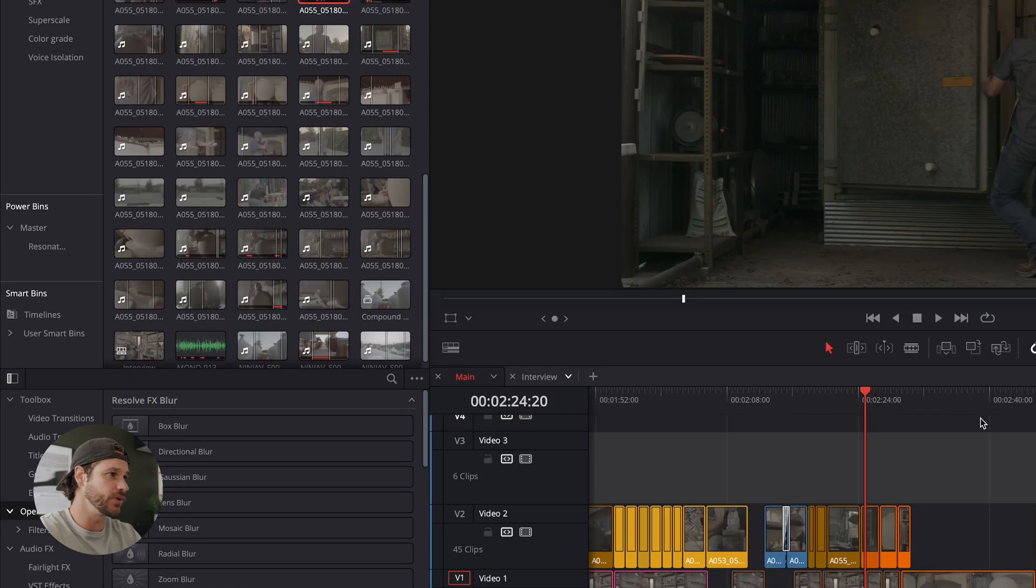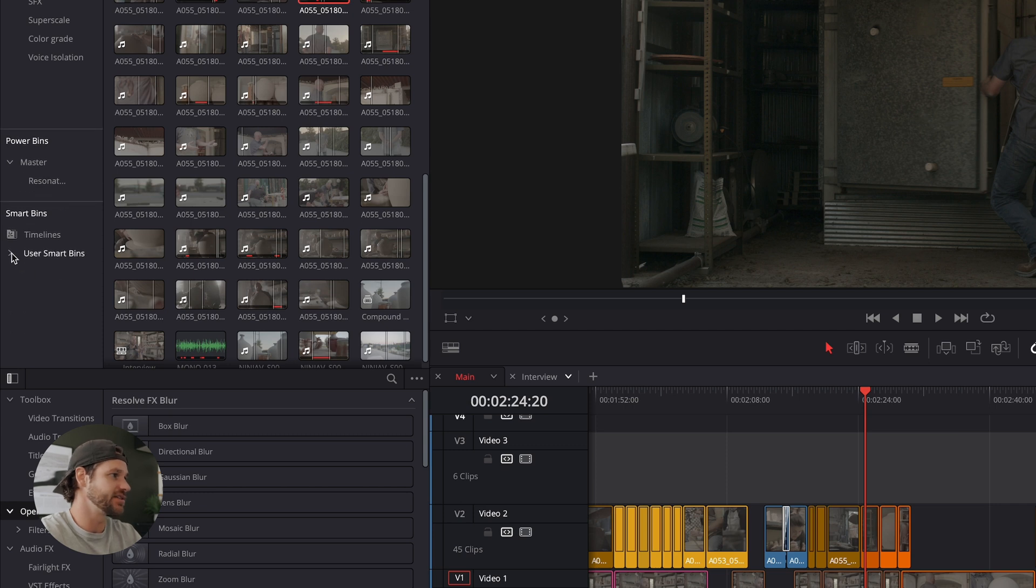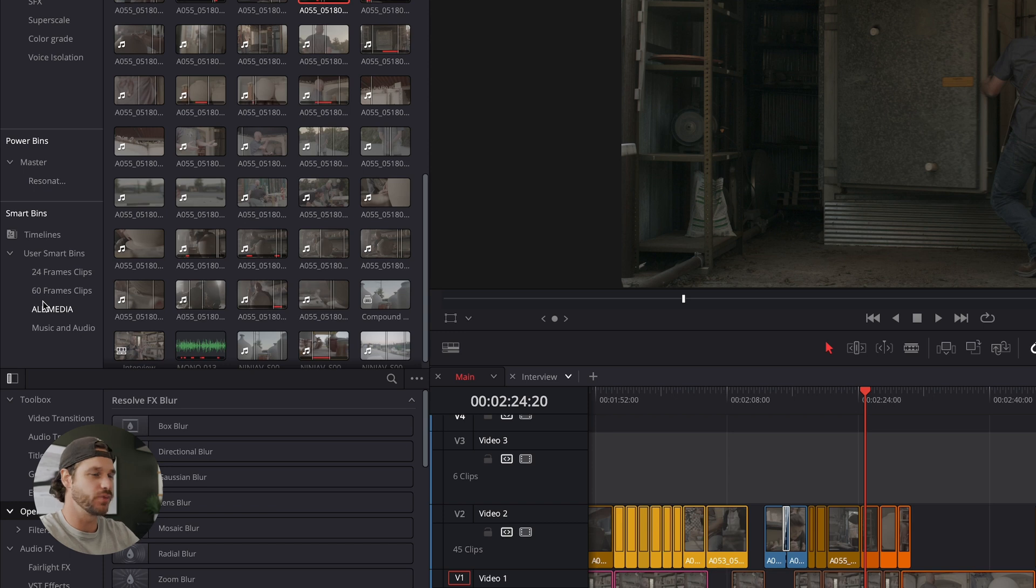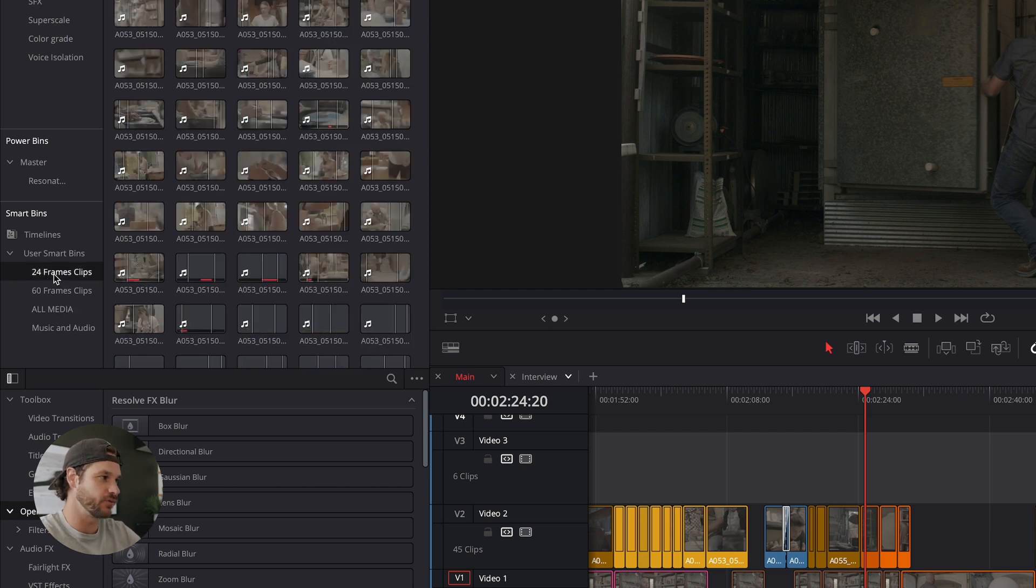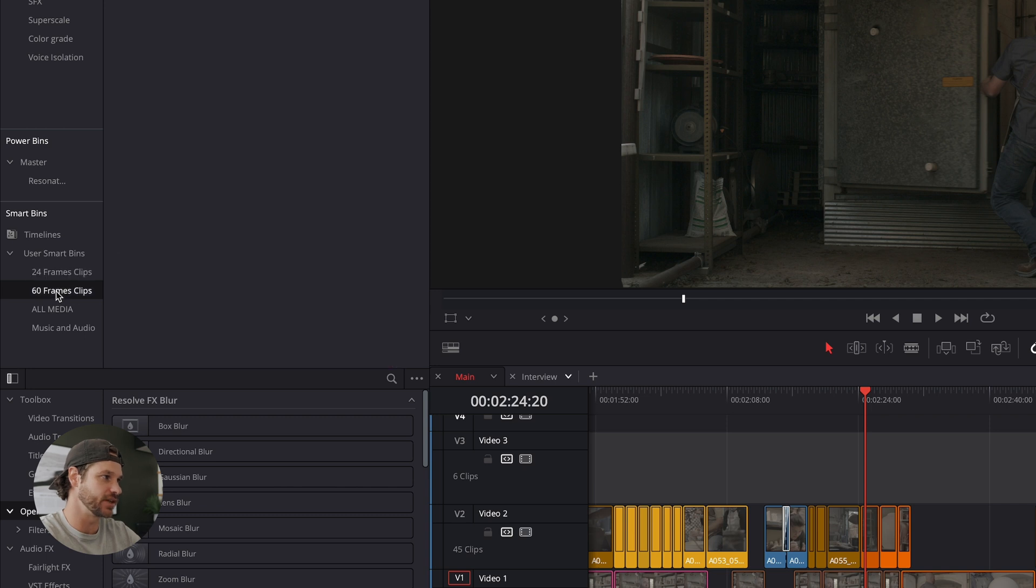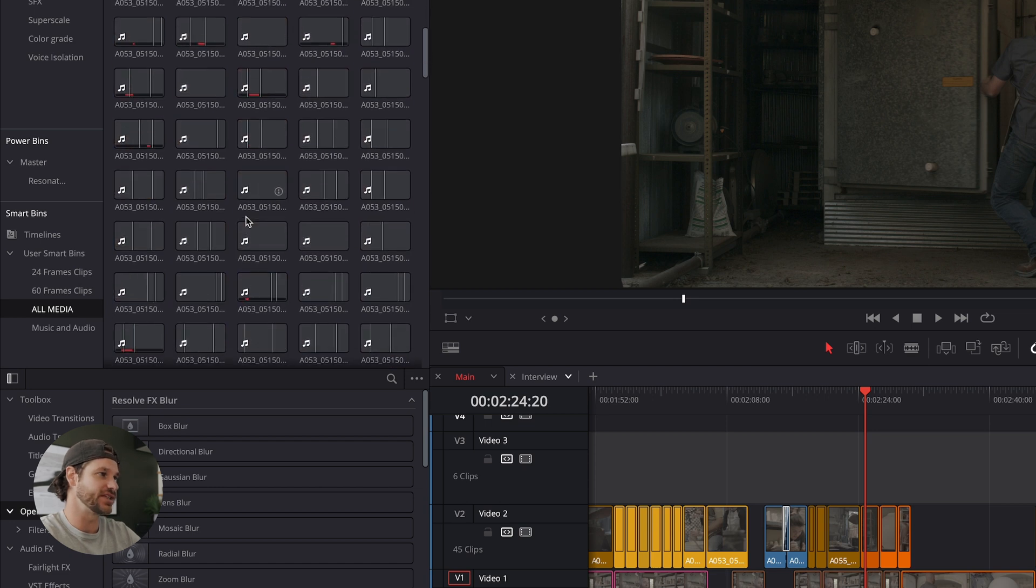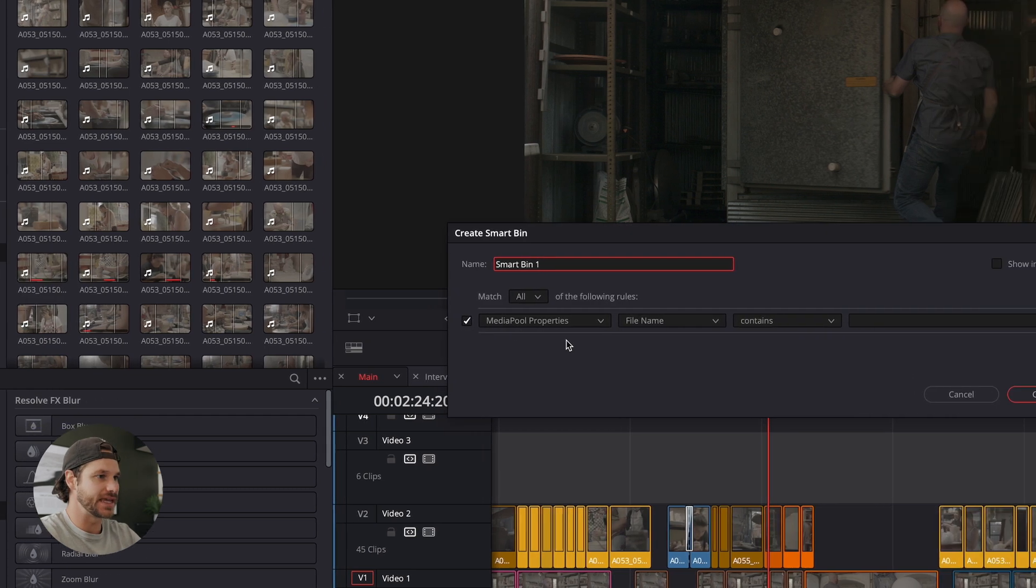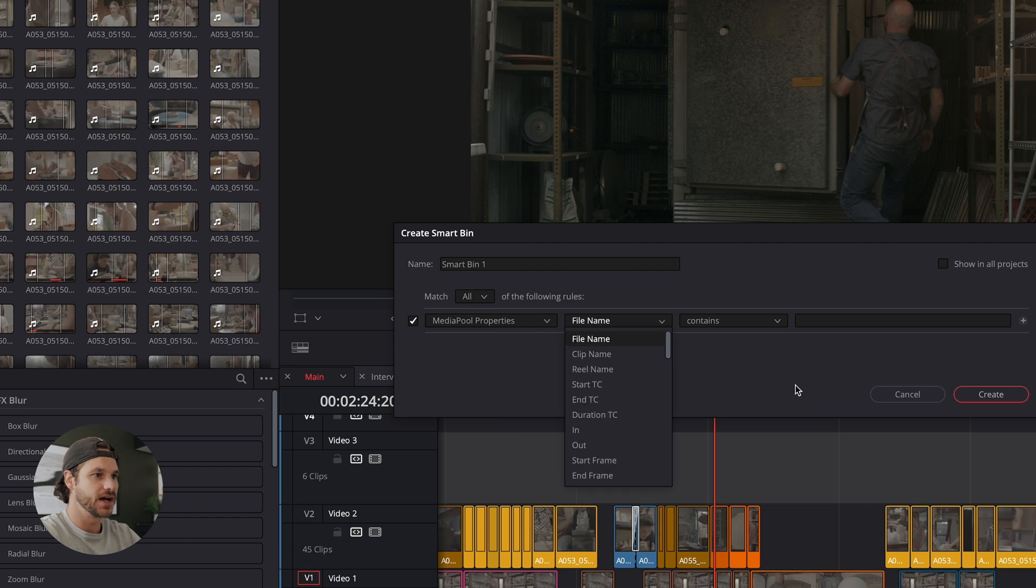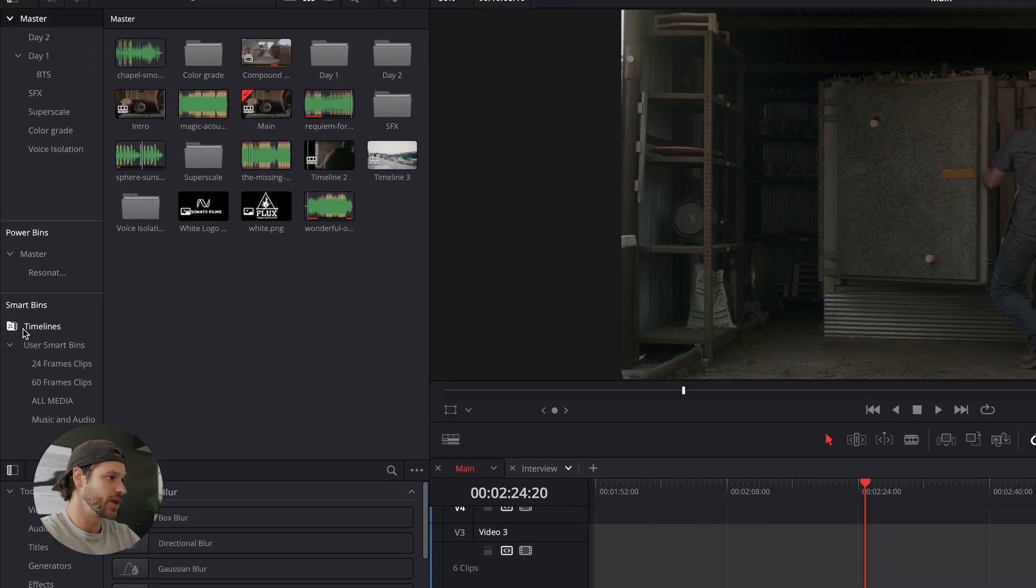Moving on to a really cool feature, and that is smart bins. I've got a few smart bins set up and what that is, basically any project that you open up, it will organize your clips based off of what you have set here. So I have all my 24 frame clips, all my 60 frame clips, which in this project didn't have any, all media, which is great to just access that all at one time. In order to create a smart bin, just right click, add a smart bin, and then enter the right details through the dropdown menu. You can create a smart bin, rename it however you'd like.